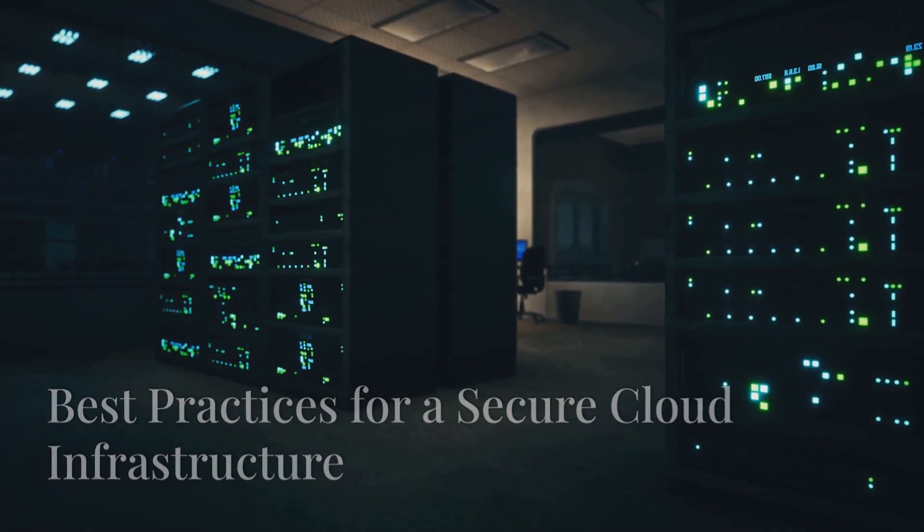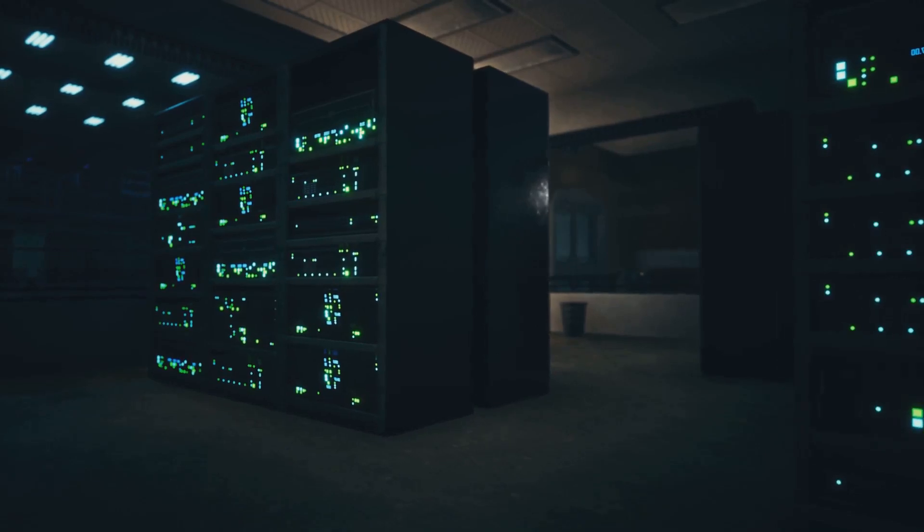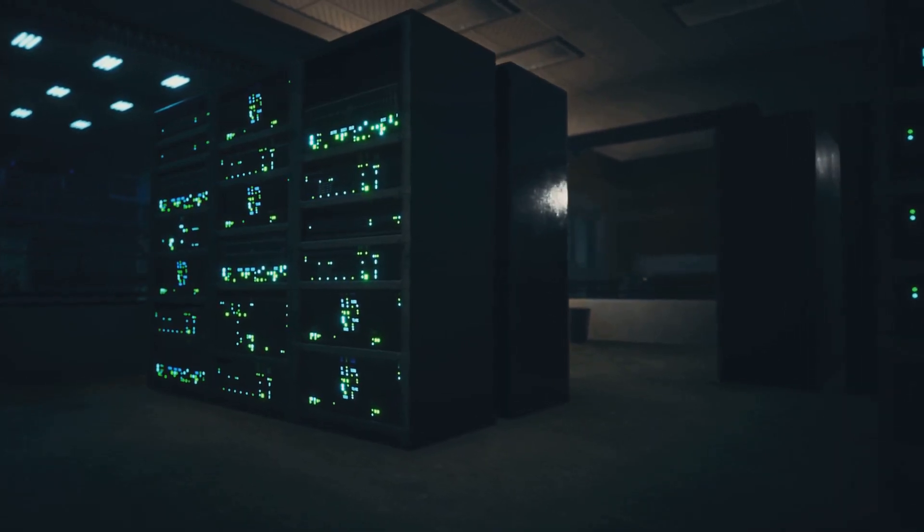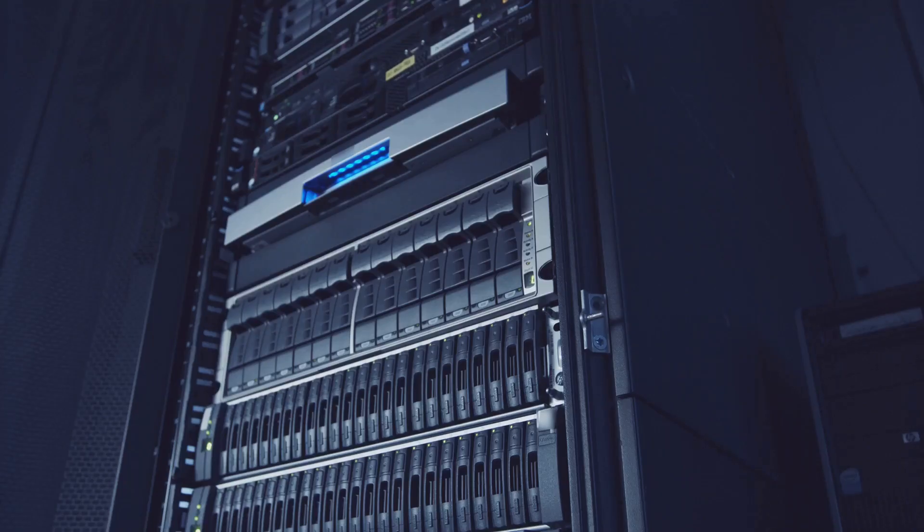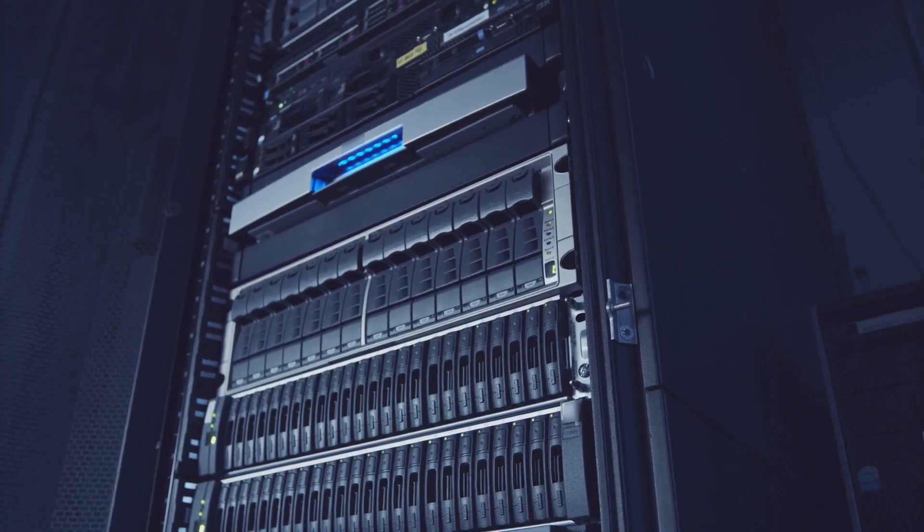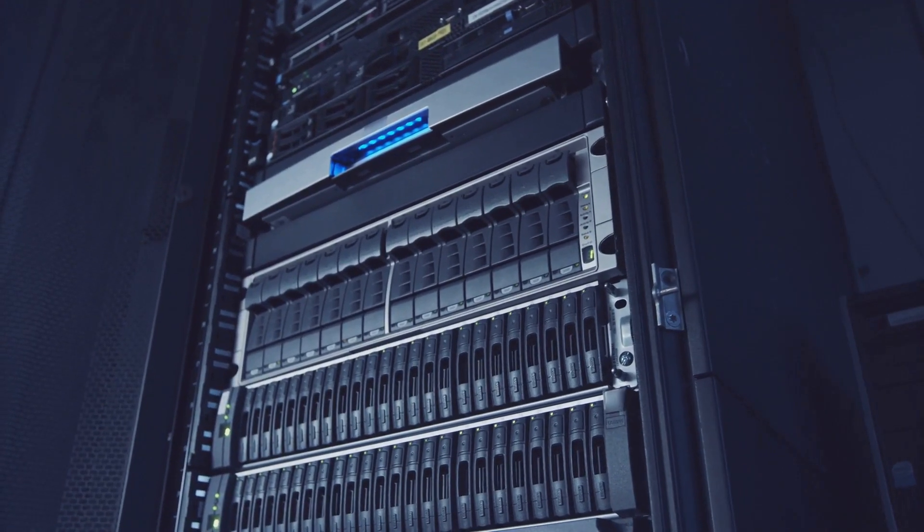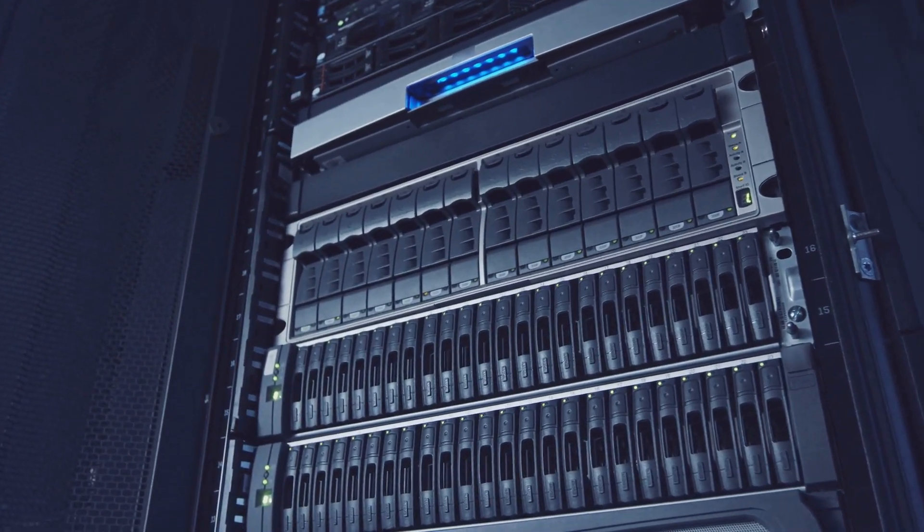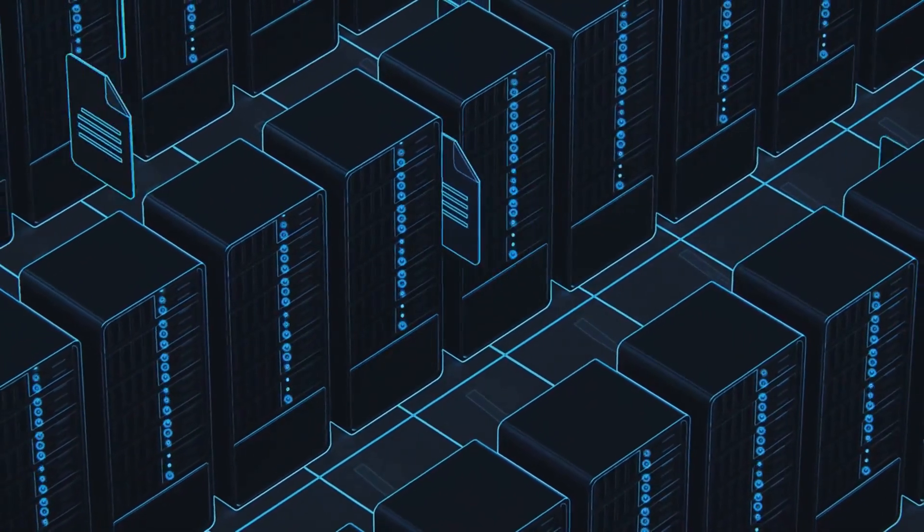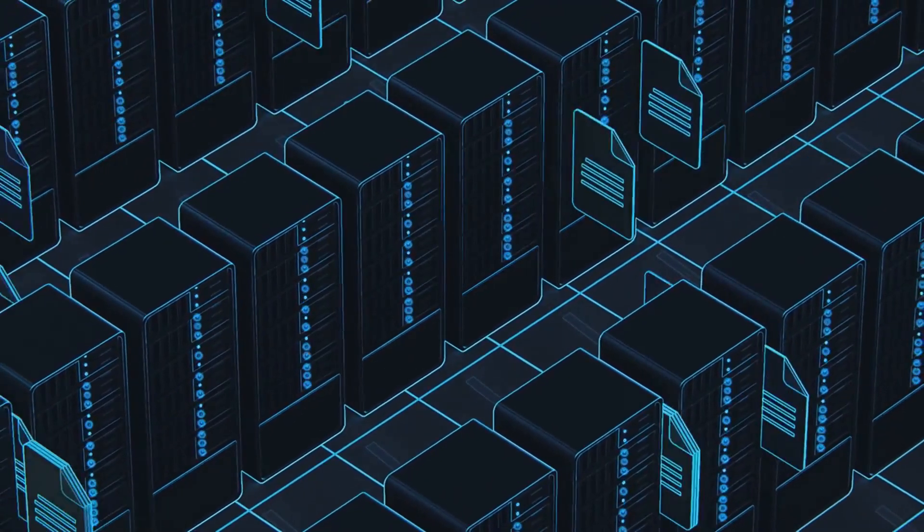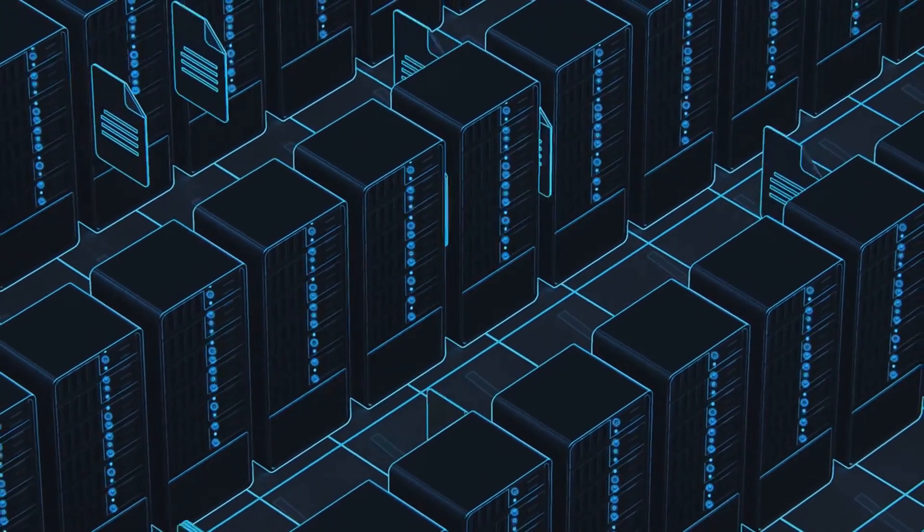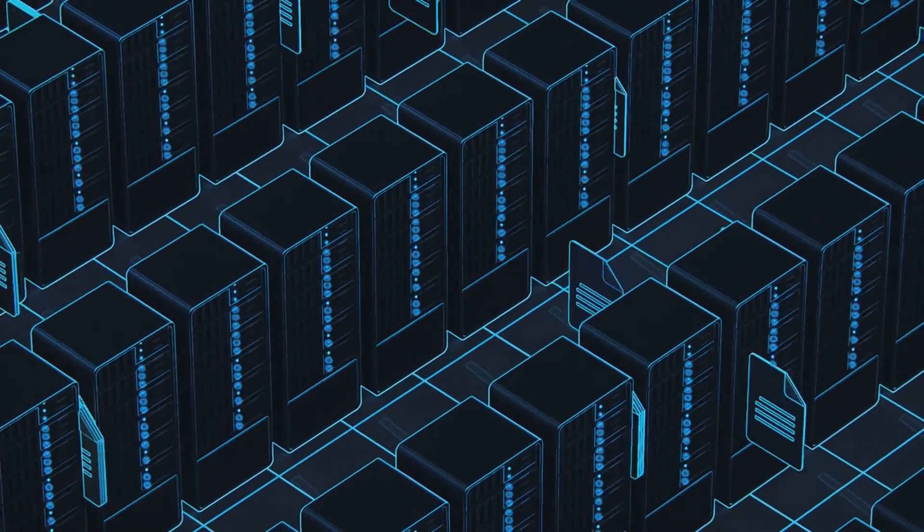Section 4: Best practices for a secure cloud infrastructure. Building a secure cloud infrastructure starts with selecting a reputable cloud service provider with robust security measures in place. Thoroughly assess the cloud service provider's security certifications, compliance standards, and data encryption protocols.